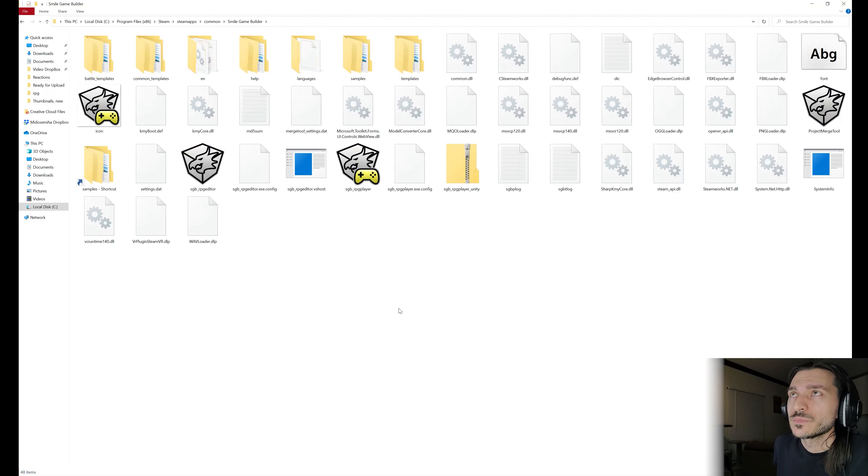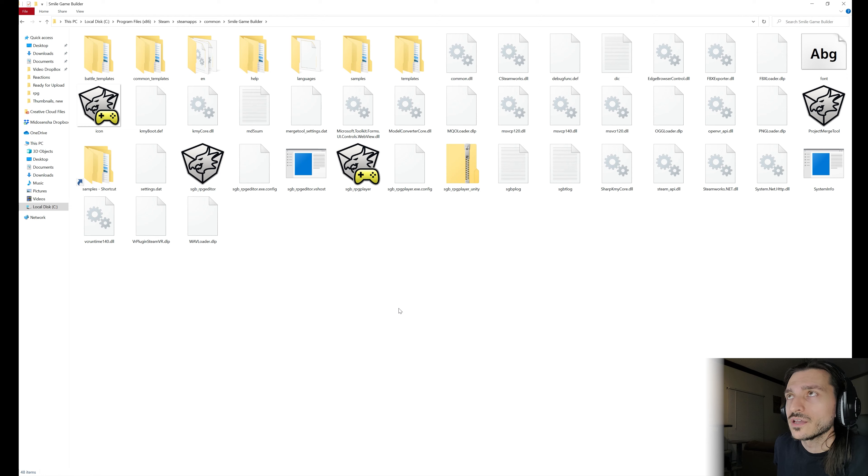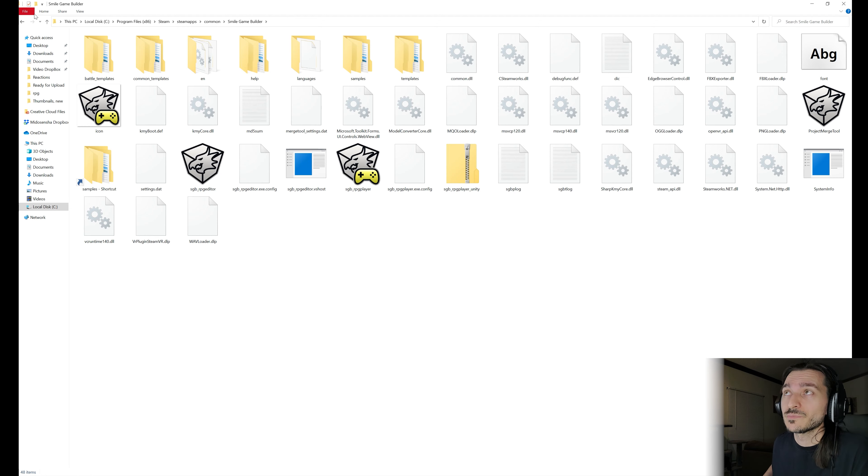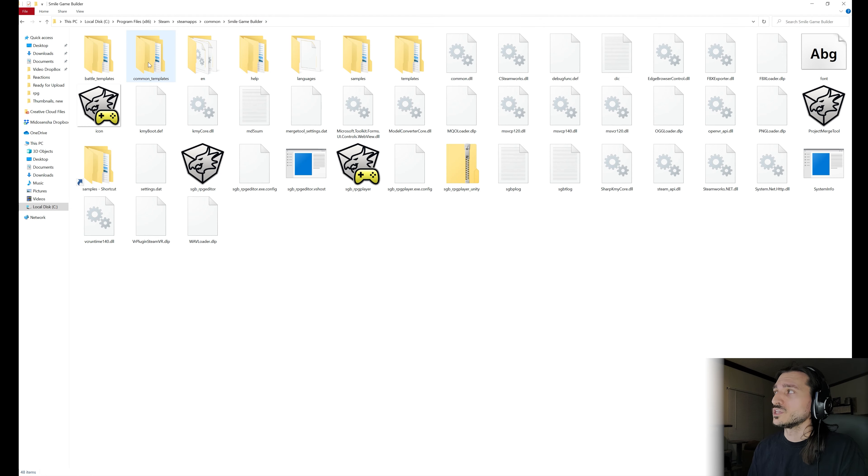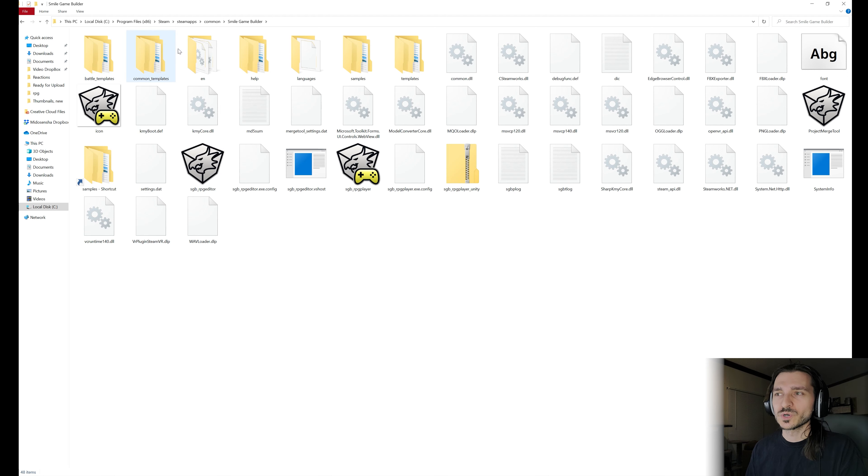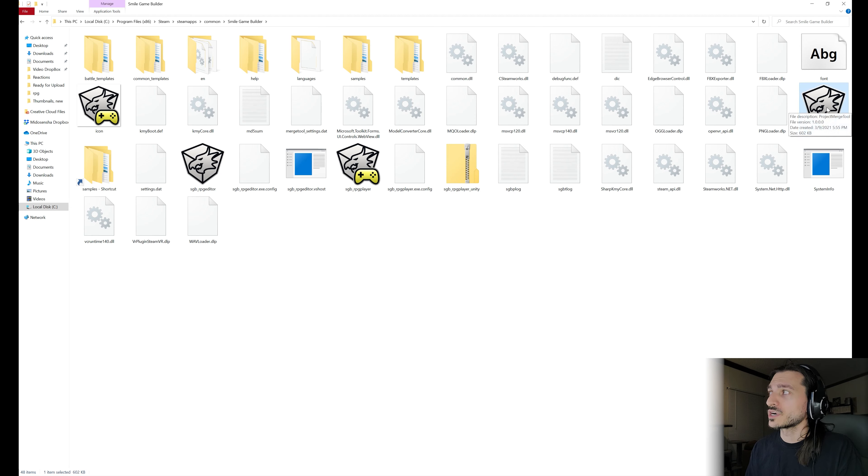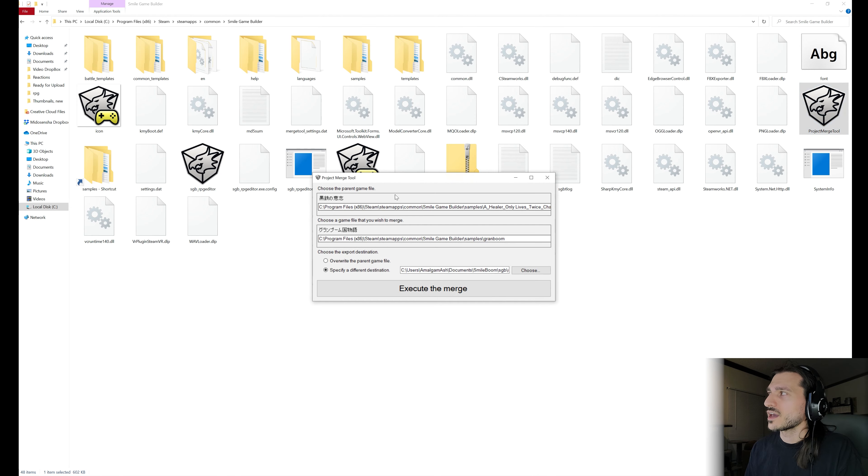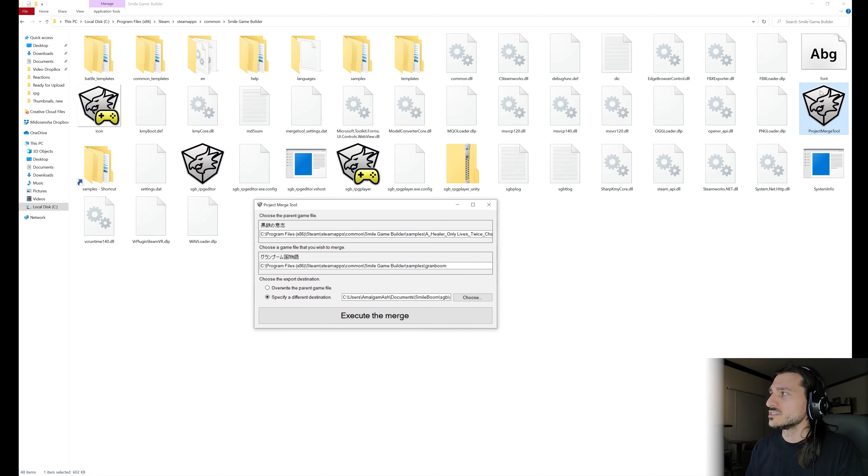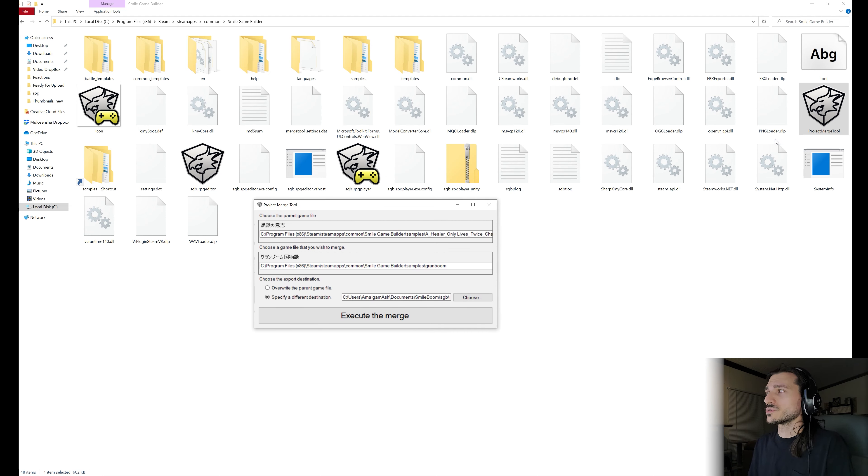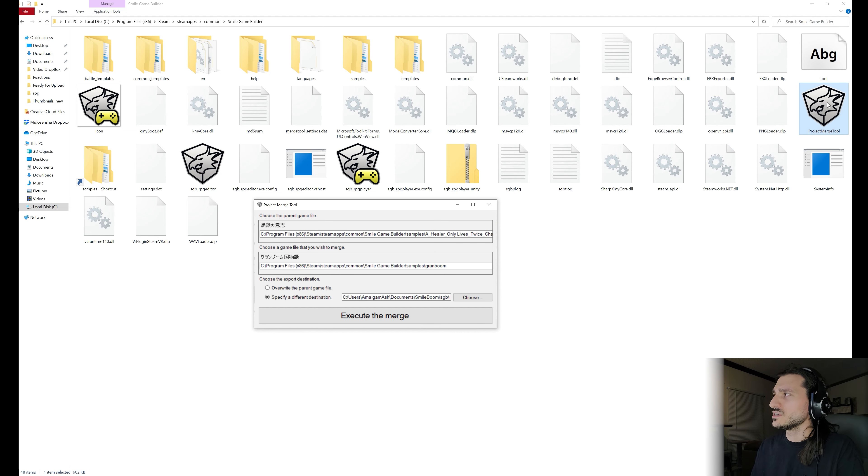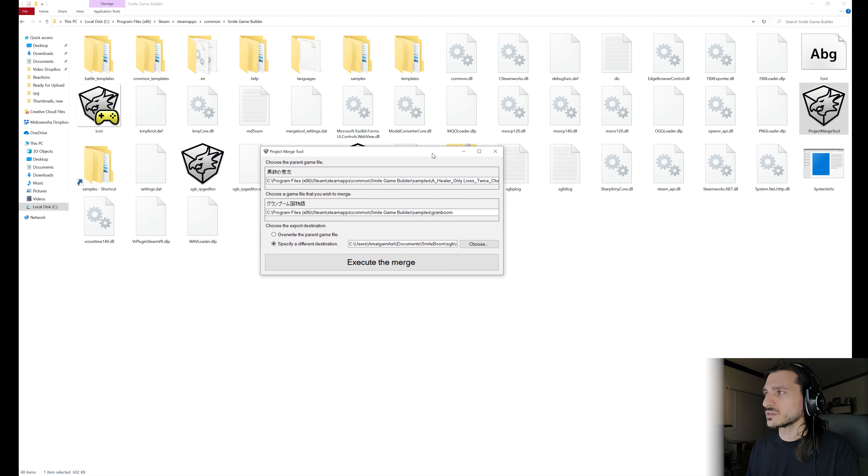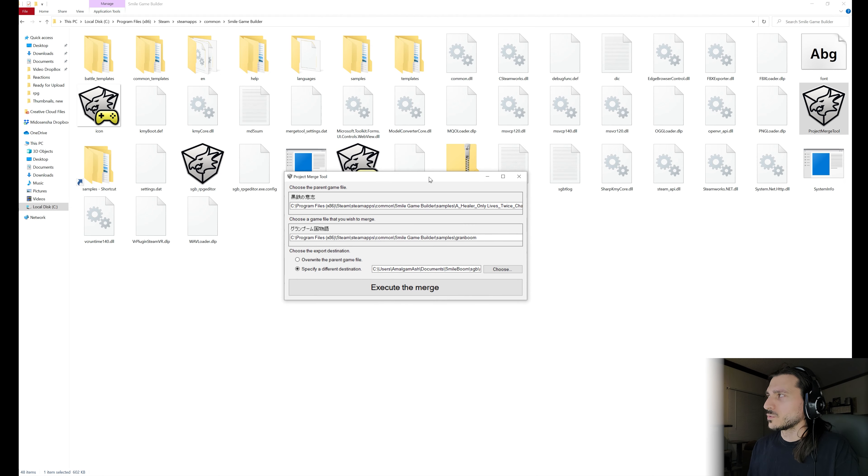If you have ever gotten curious about your Smile Game Builder folders and you went into C drives, program files x86, Steam, Steam apps, then Common, then Smile Game Builder, you'll likely have seen the folders in which your projects and templates and DLCs are installed. You have it right now if you have Smile Game Builder.